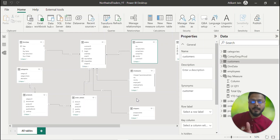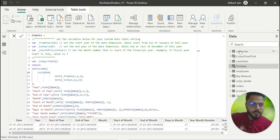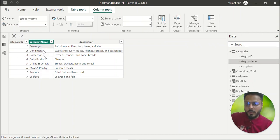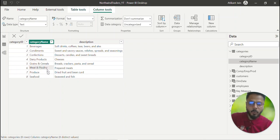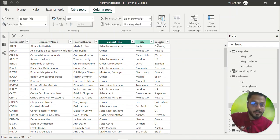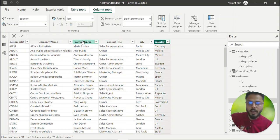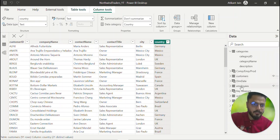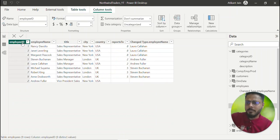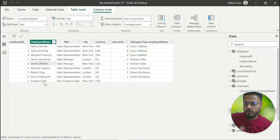Looking at the data: there are eight categories — beverages, condiments, confections, dairy, grains and cereals, meat and poultry, produce, and seafood. In the customers table I have customer ID, company name, contact name, contact title, city, and country. For employees, there are nine employees total. Three are managers: Steven is a sales manager, Laura is a sales manager, and Andrew Fuller is VP of Sales — he's the head, reporting to no one (null).